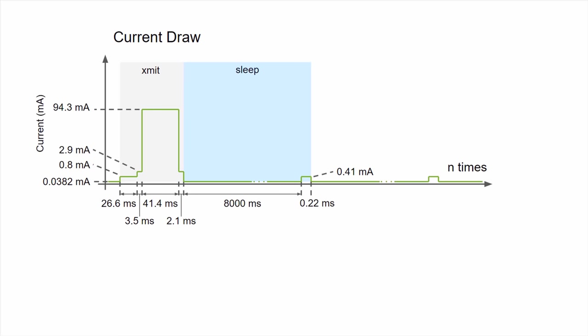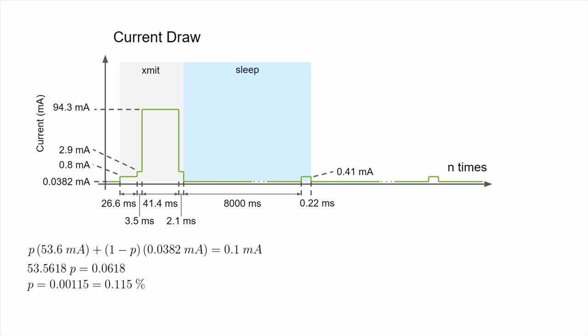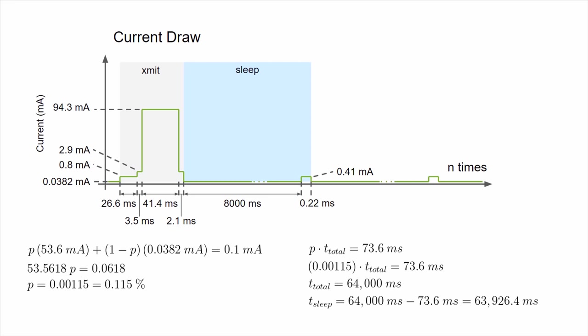Then, we need to figure out the percentage of time we're allowed to transmit in order to have our total average current draw be less than 100 microamps, the number we came up with in episode 2. We'll call this percentage P. Solve for P, and we see that we can transmit no more than 0.115% of the time. We then use that to calculate the total time for one transmit and one sleep cycle. We find that the total time is 64,000 milliseconds, or 64 seconds. We subtract out the transmit time to find that we need to sleep for at least 63,926.4 milliseconds in order to last for a year on batteries.